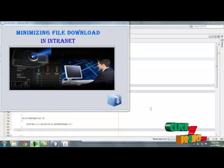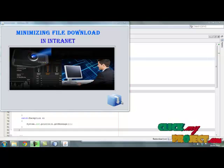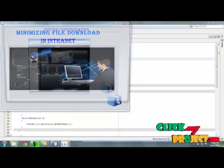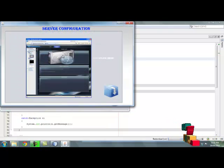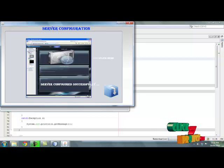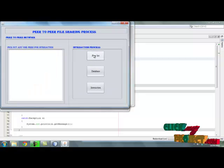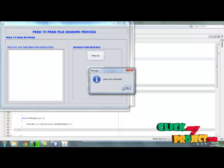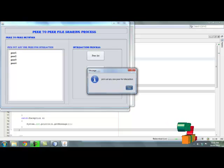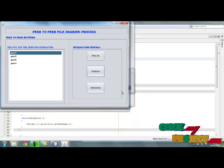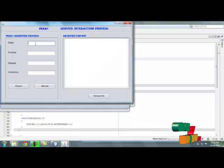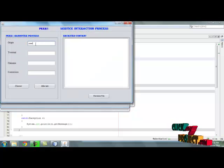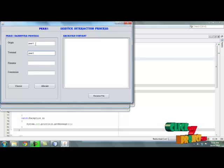Let's move to a demo of our process: Minimizing file download in intranet. Then moves to server configuration process. By clicking server, the server configured successfully. Then moves to next process. Here the peer list shown - peers are connected. Select any one peer and select database connector. Then moves to interaction. Here queue peer name as source, destination peer name.